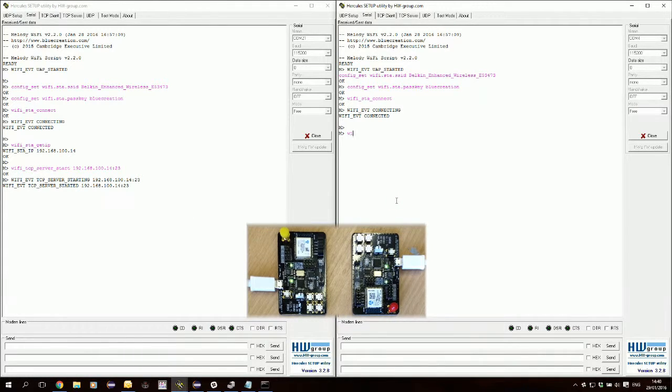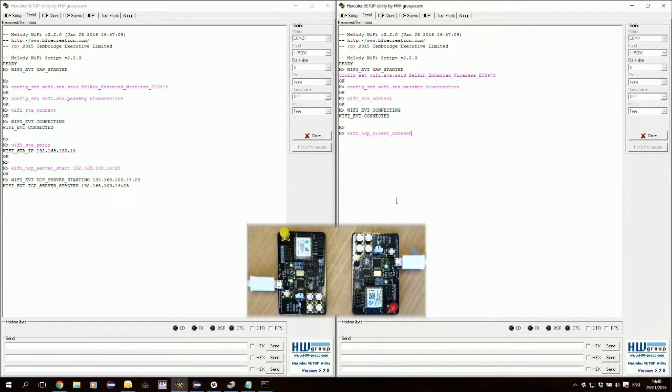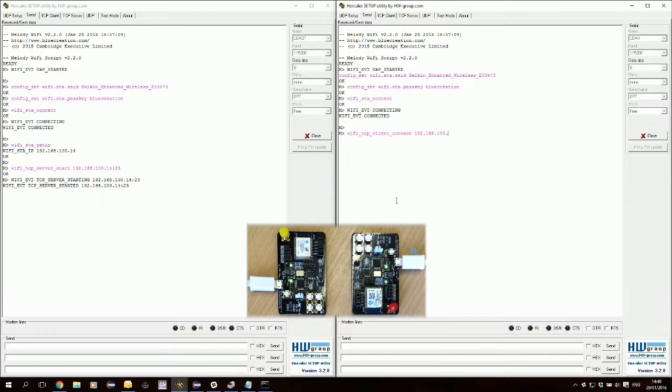Now we're going to connect the second board via TCP client to the same server.